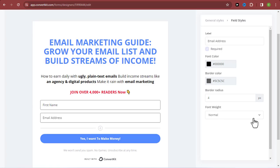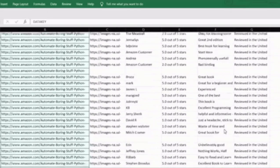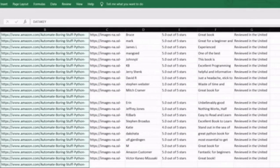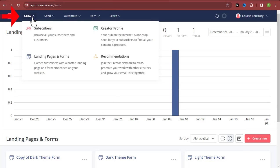Once you have people signing up, you are already building your email list and you can use those subscribers for anything you want. For those of you who already have an email list and would like to import them into ConvertKit, click on the 'Grow' menu and come over to 'Subscribers.'